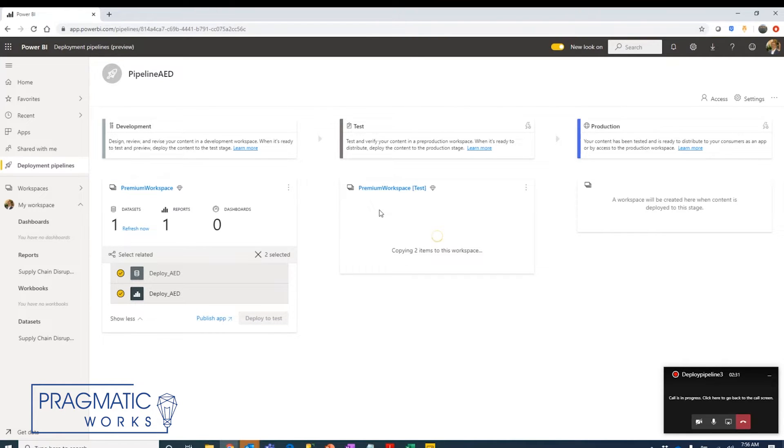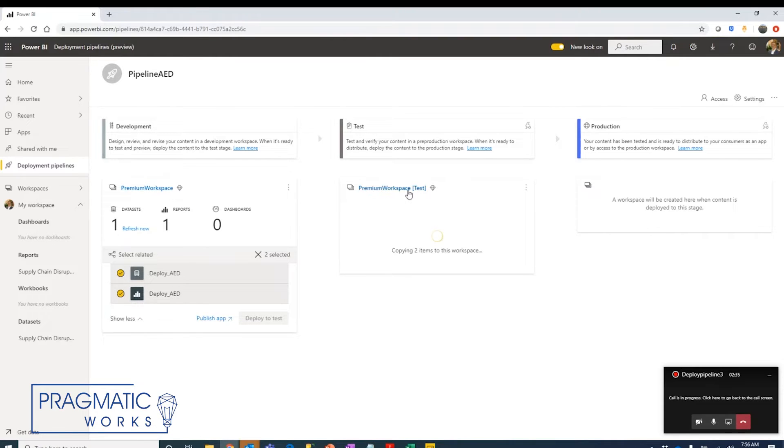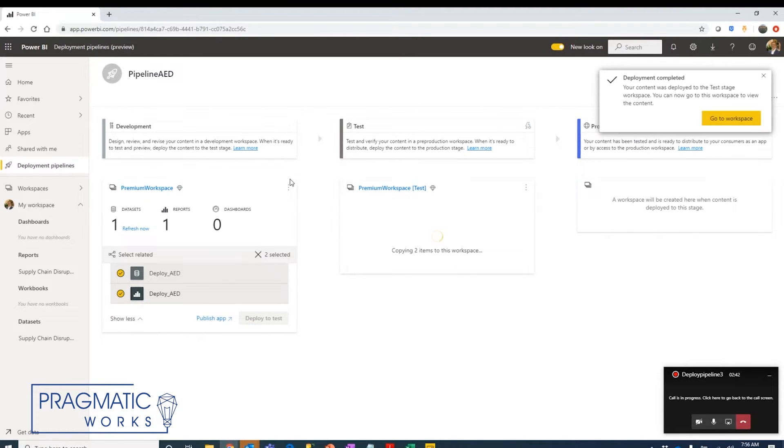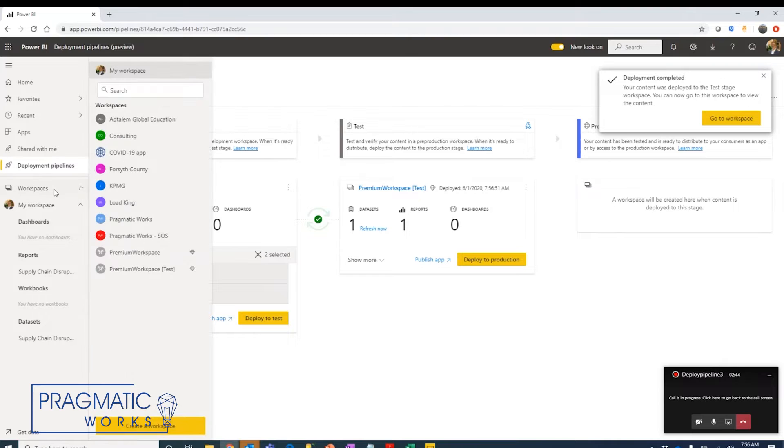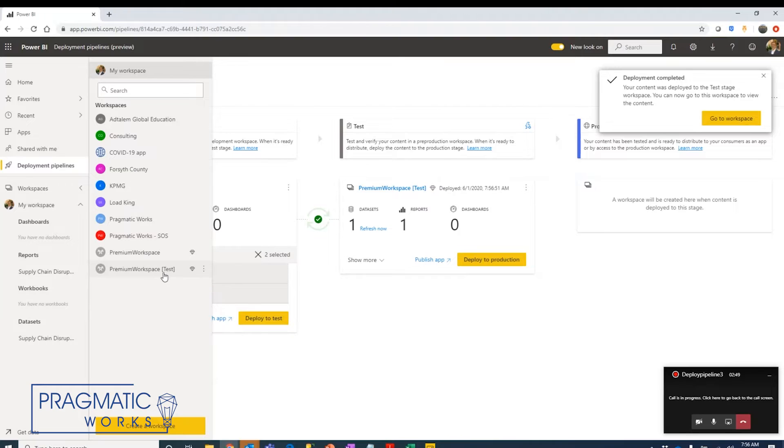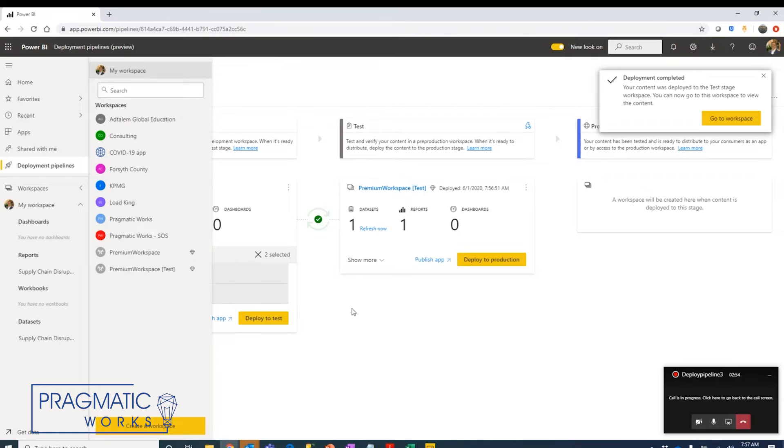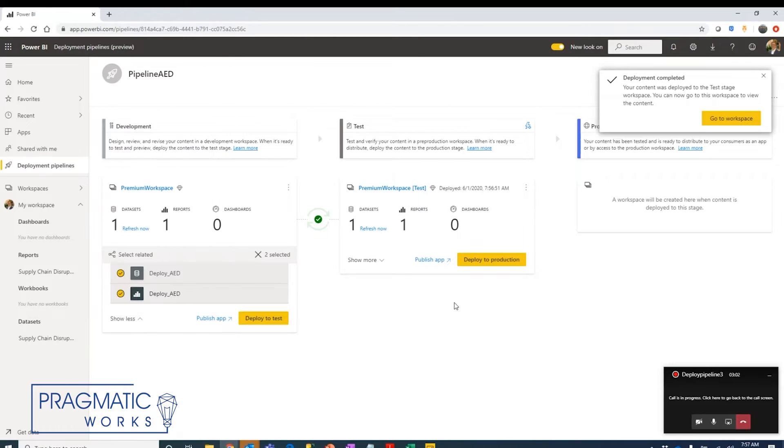What you're going to notice about deploying from the development environment to the test environment is that Power BI service is going to spin up a completely independent workspace to accept these items. If we come back to our workspace, we're going to see that Power BI has created a copy and now added a suffix to it called test. This is a completely independent workspace so you can have different users accessing your test workspace versus your development workspace.